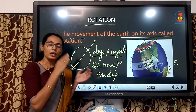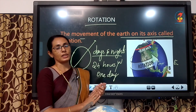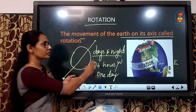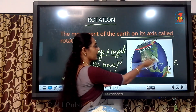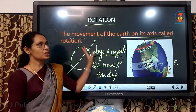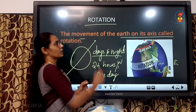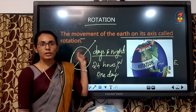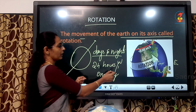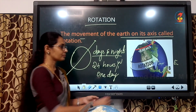Because of rotation, the sun rises in the east and the sun sets in the west side. So, what do you mean by rotation? The movement of the Earth on its axis is called rotation. Because of rotation we have days and nights, and it takes 24 hours or one day for one complete rotation.